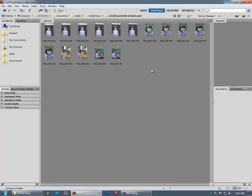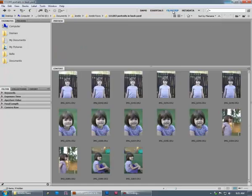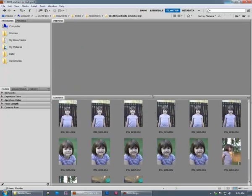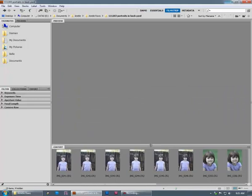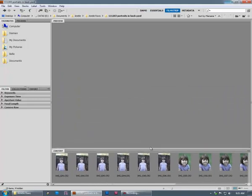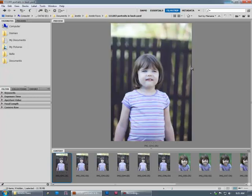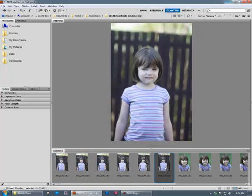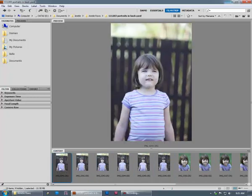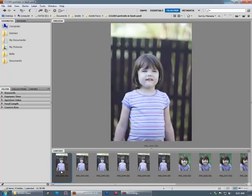Now I prefer the filmstrip mode as my starting point. I'll choose filmstrip up here at the top. That's a funny size. That should be down like that. And it will give you a big preview pane here and then all your little images in a strip across the bottom.